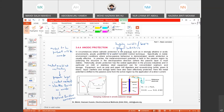In circumstances where cathodic protection is not practical due to strong alkaline or acidic environments, anodic protection is a useful corrosion control technique — specifically where active-passive behavior is demonstrated. The metal-environment potential is held in the passive region by polarizing the structure in the electropositive direction where the passive layer is most stable. Historically, anodic protection has wide application in the process industry — particularly mild or stainless steel in concentrated sulfuric acid storage, pulp and paper mill digesters, and black/white/green liquor systems.